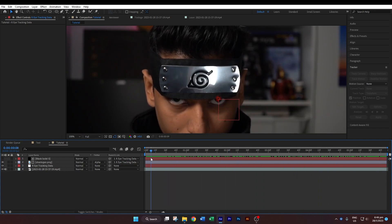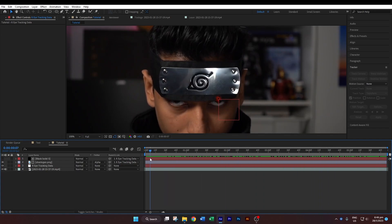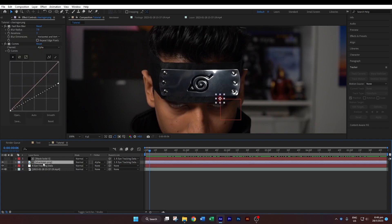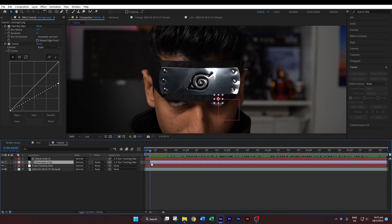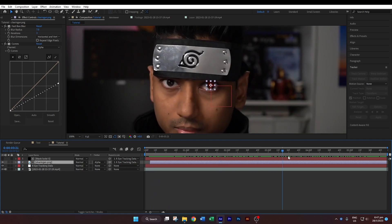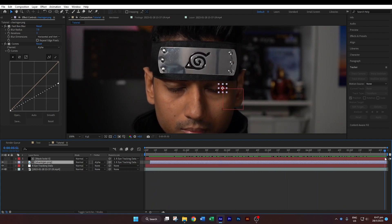When the eye fully shuts, select the sharingan image and trim the front of the layer to that point. Do the same thing for the back.